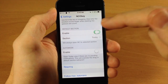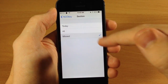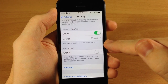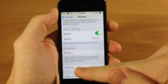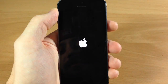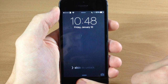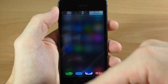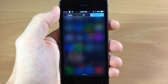Just to give you an idea of what this does — we're going to change the default section to missed and then we're going to respring our device. All right, so now that we've resprung, if we swipe down it should be on the missed tab — which it is.